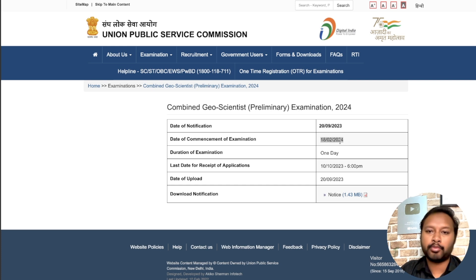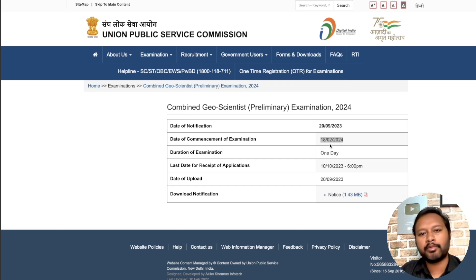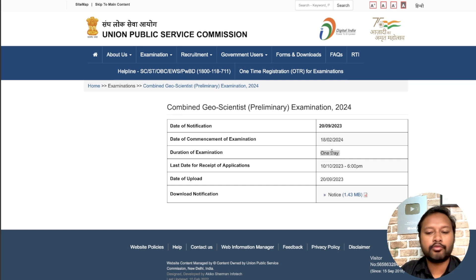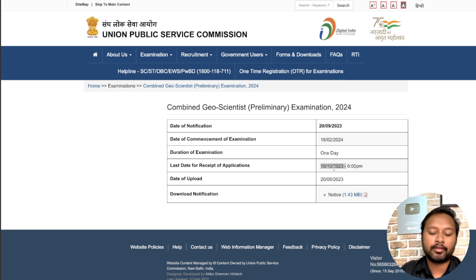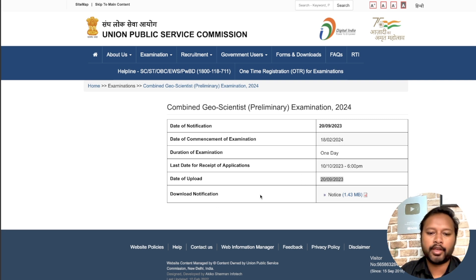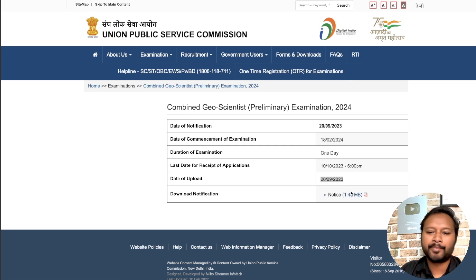The date of notification is 20th of September and the date of commencement of the exam is 18th of February. This will be just after the GATE exam — GATE is in the first week of February and this will be in the second week of February. The duration of exam is one day, with two papers conducted. The last date for receipt of application is 10th of October at 6 PM.